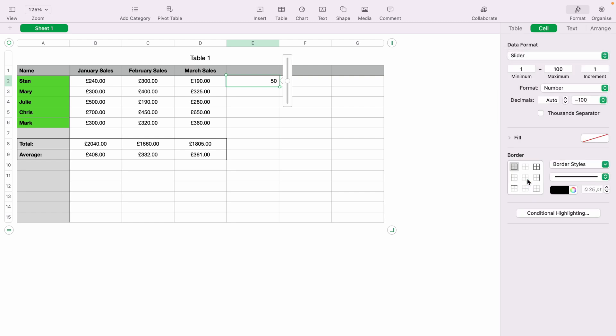As you can see, the slider is automatically put into the spreadsheet and you can slide this all the way down and all the way up. You can see these numbers are changing from one to 100.